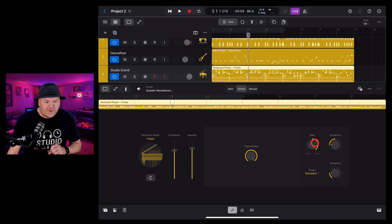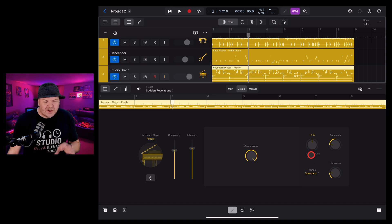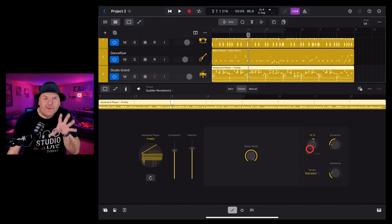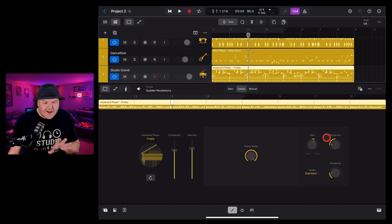Now, you normally wouldn't turn it that much up or down but it can help if you just need to get your keyboard player a little more in the pocket.